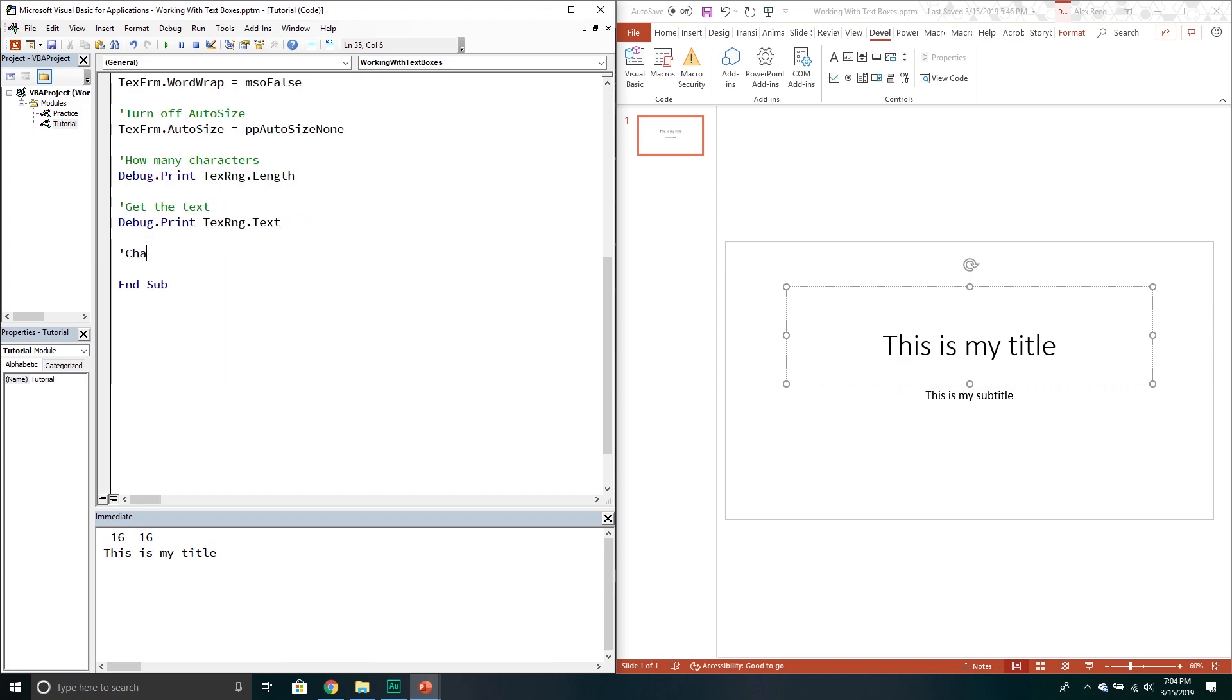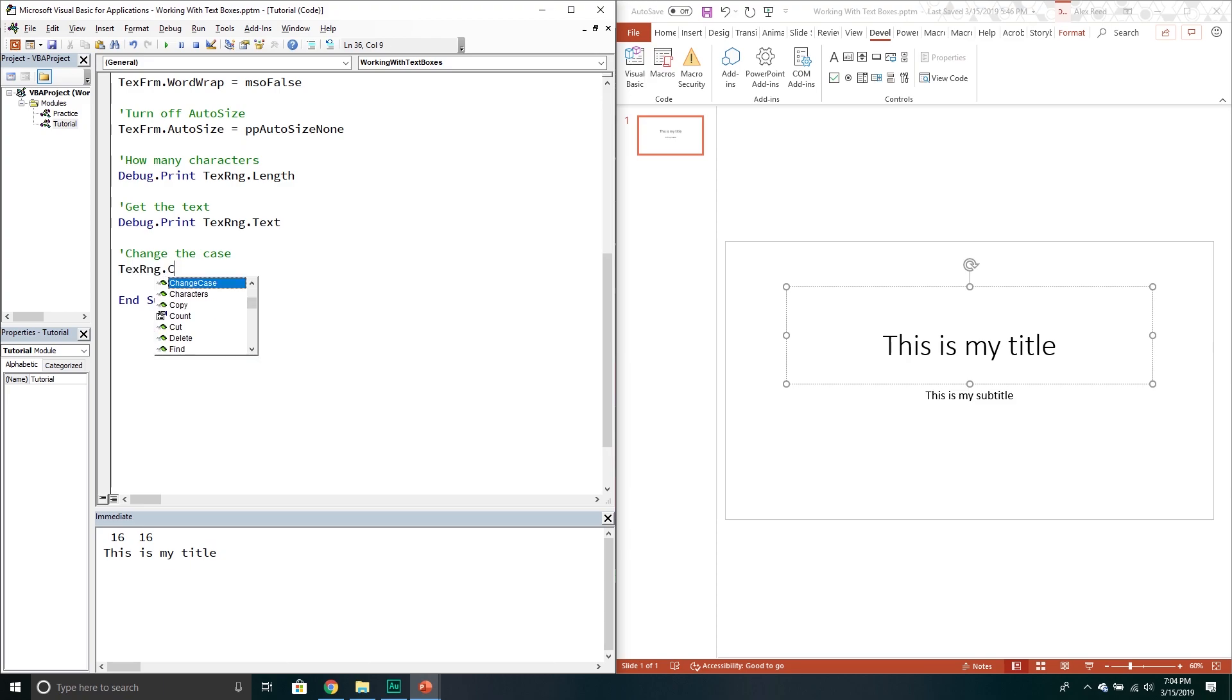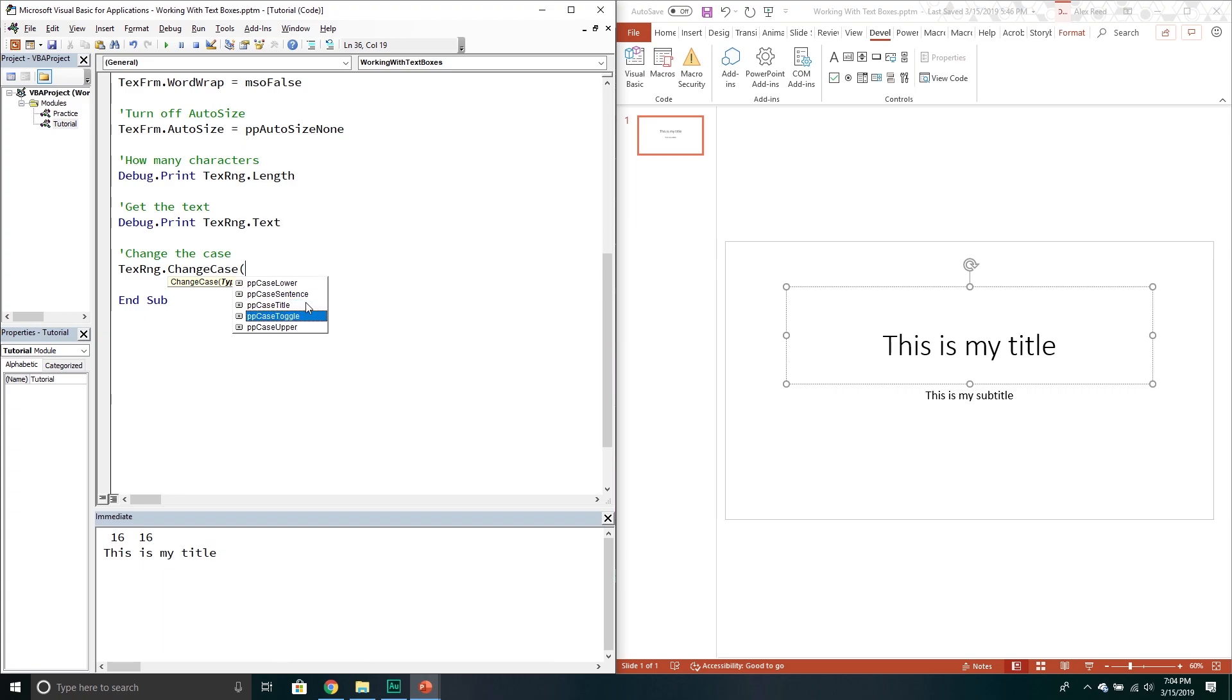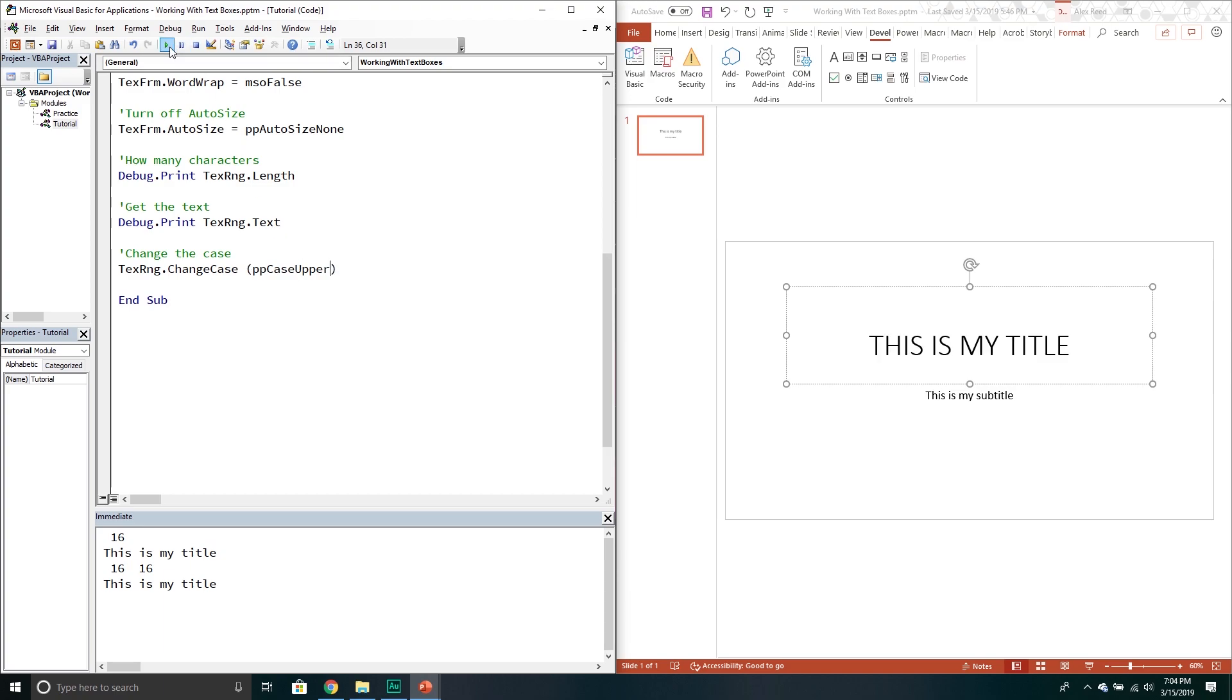We can change casing. What that means is if we go text range and then we go change case method. And then we have these options: lower, sentence, title, upper, toggle. Let's just say you want upper so all uppercase. Now it's all uppercase.